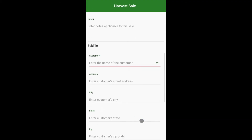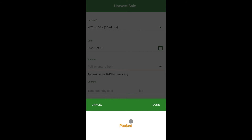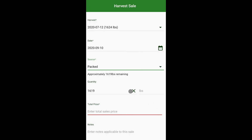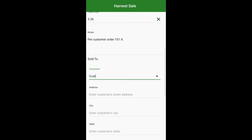Record sales. Under the actions tab select sell. Select the harvest date and then select the sale date. Select the inventory source, enter the quantity sold, add the price, add notes, and enter customer information.